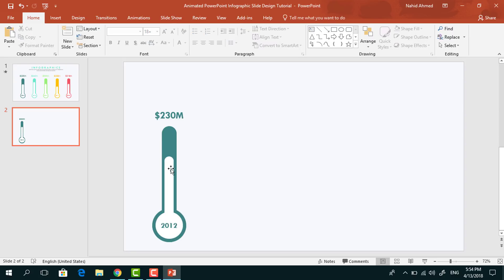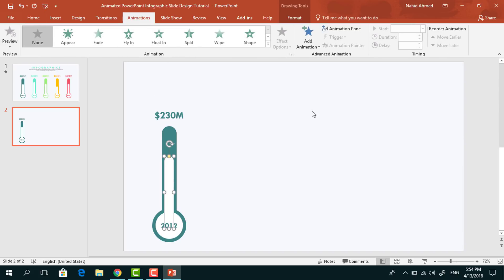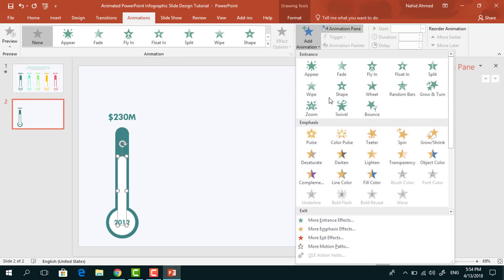Now we can go for the animation. So select this one, go to Animation, click on Animation Pane to look over animation status. From Add Animation we have to select Fly In.